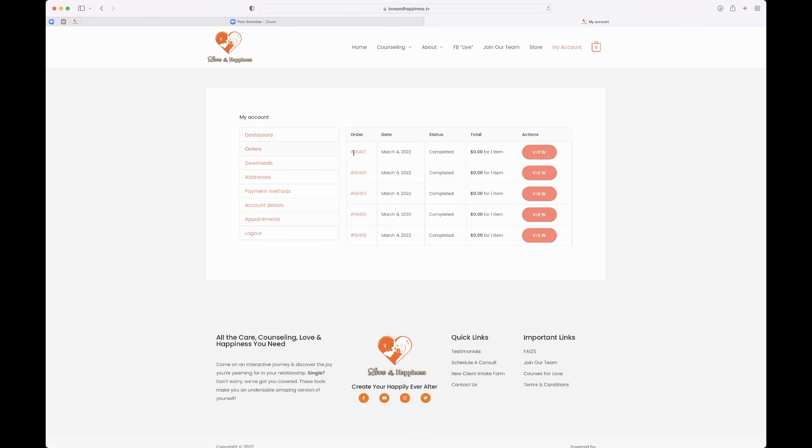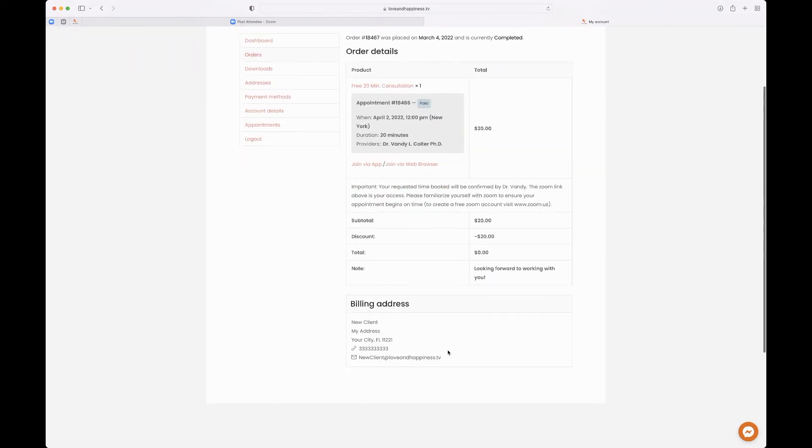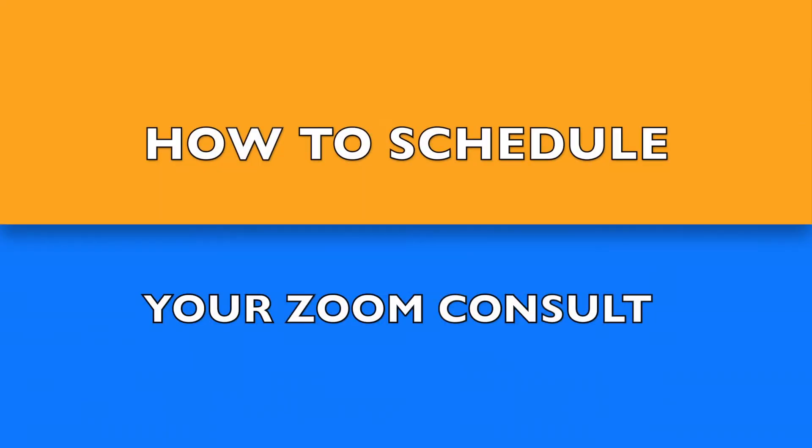And you can hit view. And as you see, you can click just the link join from web browser or click if you have the app. This means you can watch from your smartphone, from your tablet, from your laptop, from your desktop. And it's that simple. That's how you schedule your Zoom consult.